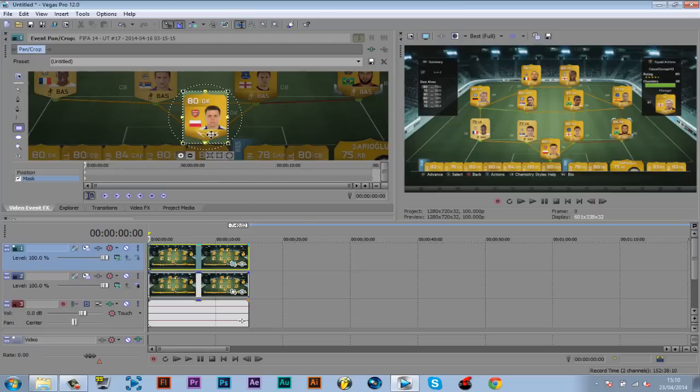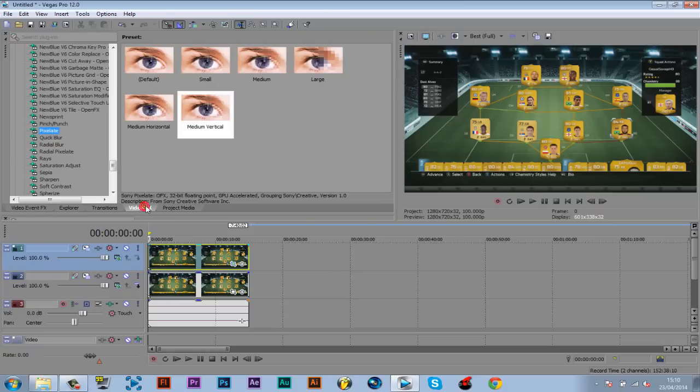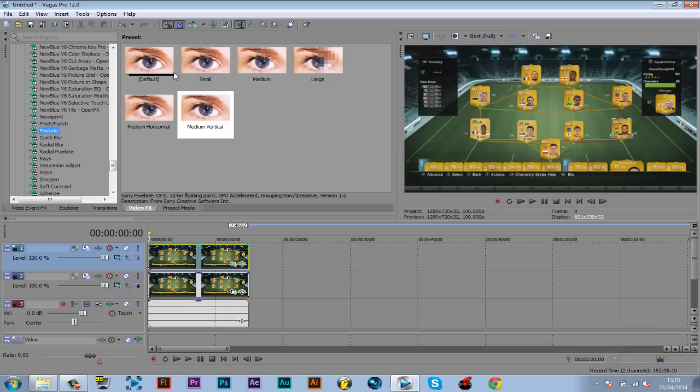Then it's basically done from here now. You have to just go to video effects, scroll down to see pixelate. Now just drag the default one on right here.